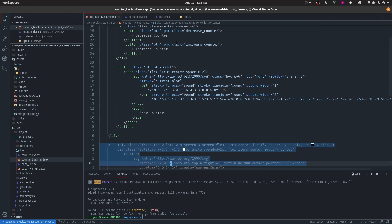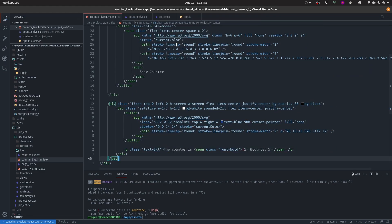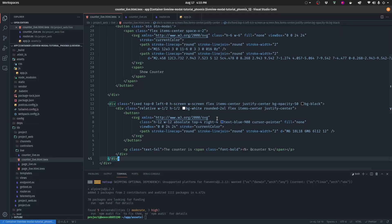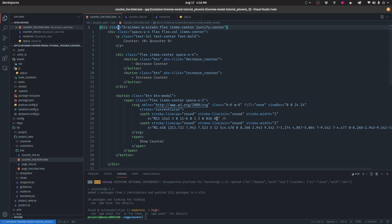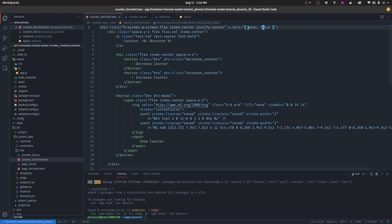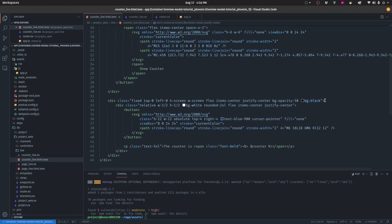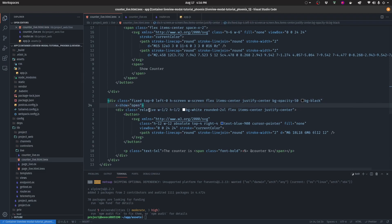Now we are almost done. Let's start by uncommenting the modal — and as you can see, the modal shows up. The first thing we want to do is come to the parent div tag and add the following code. This piece of code assigns the state open as false, so once the page loads, the state of open equals false.